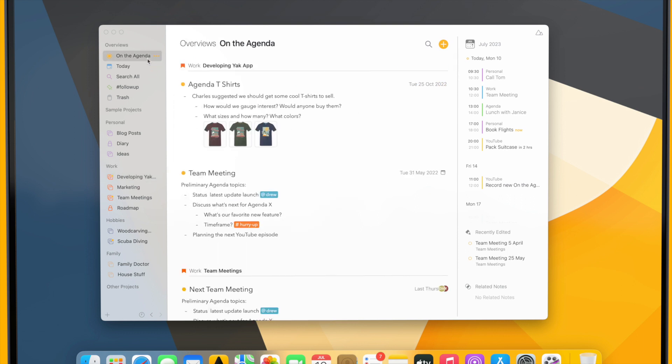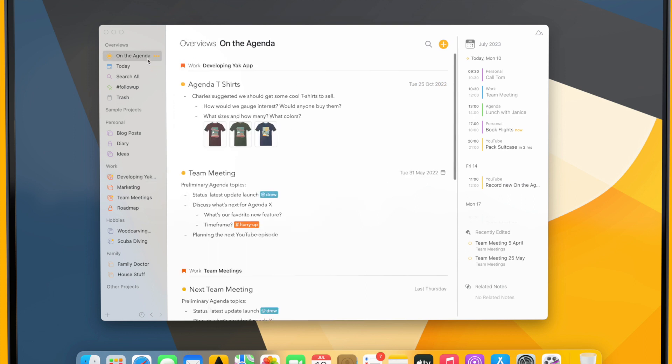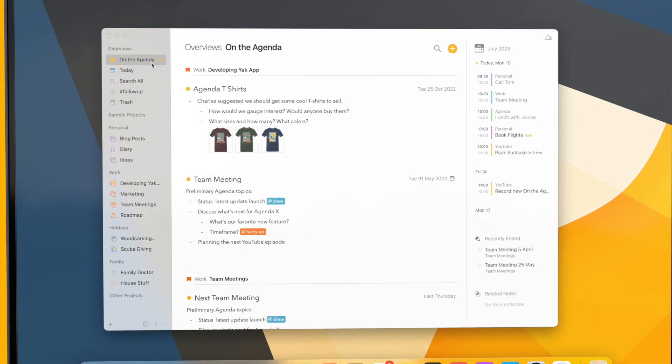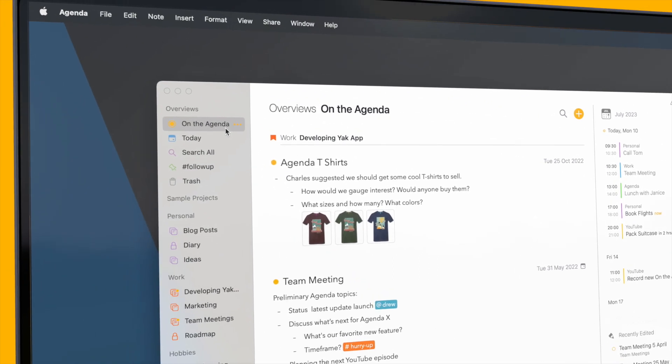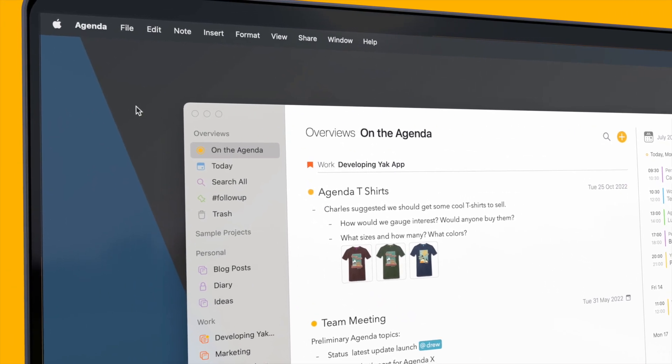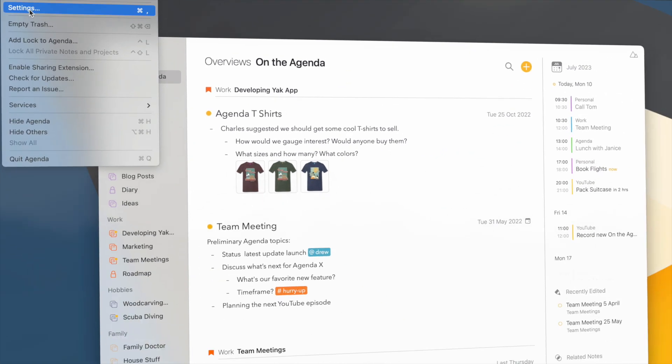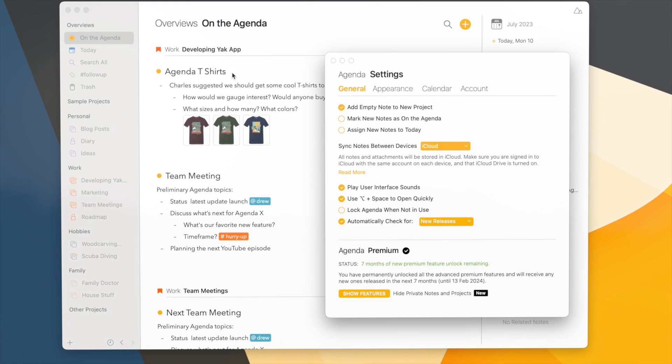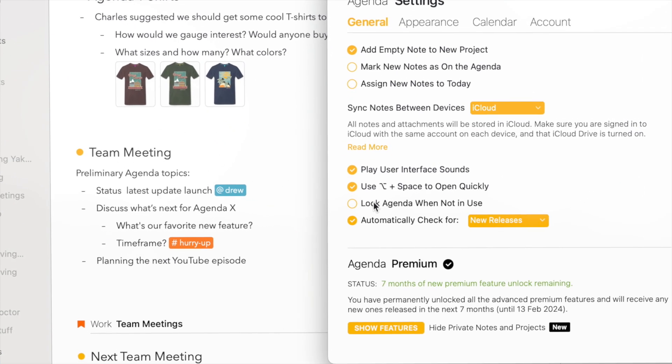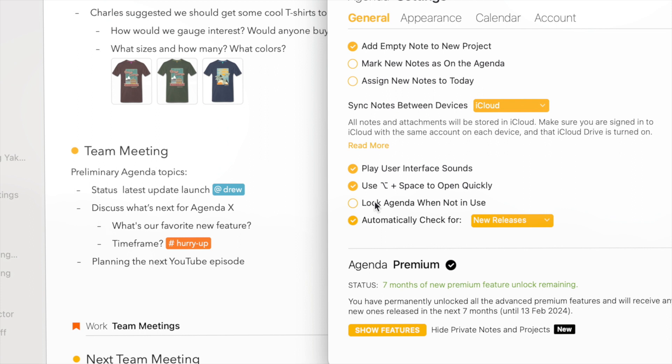So this is how I can make individual notes and projects private, but what if I would want all my notes and projects to be private? This is possible as well. You can go to the settings and lock the entire app when it's not in use.